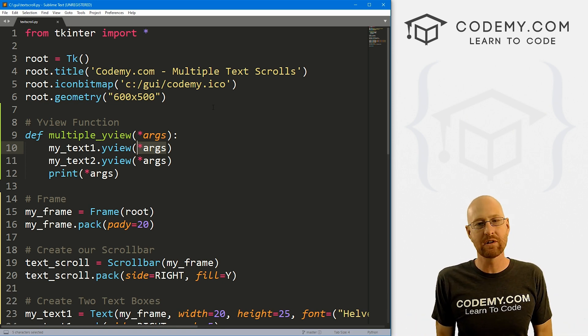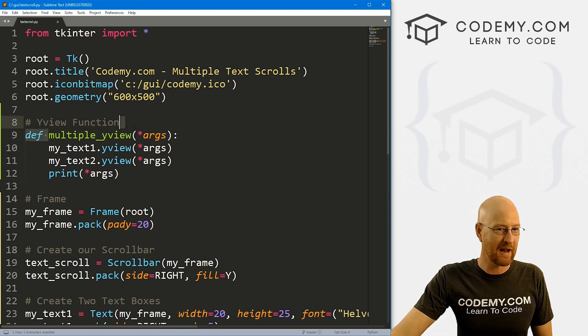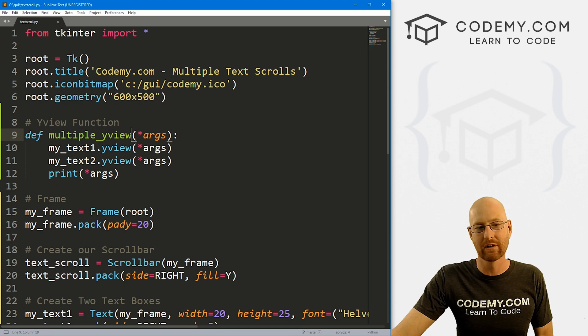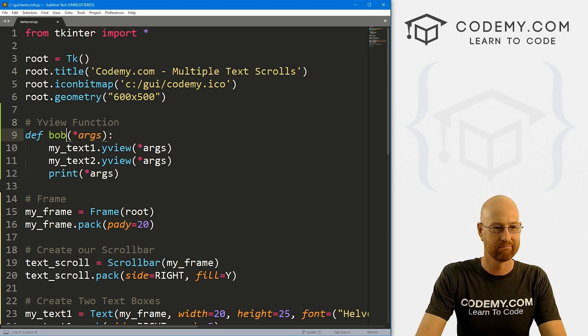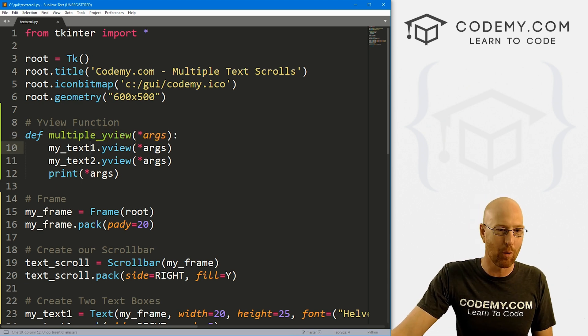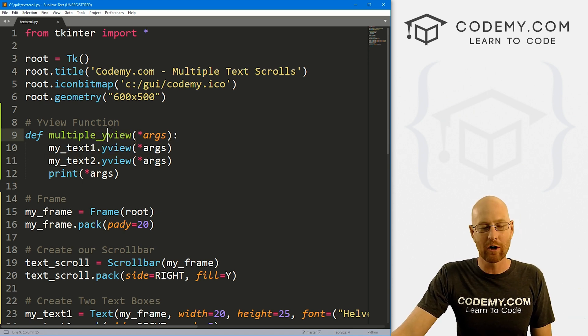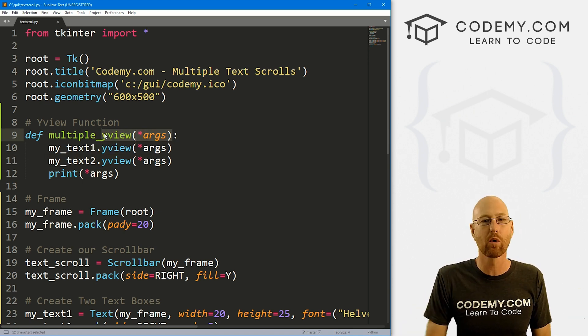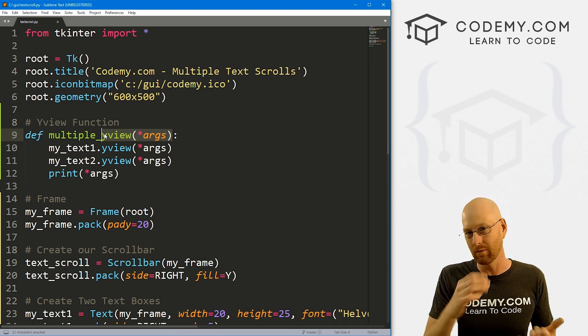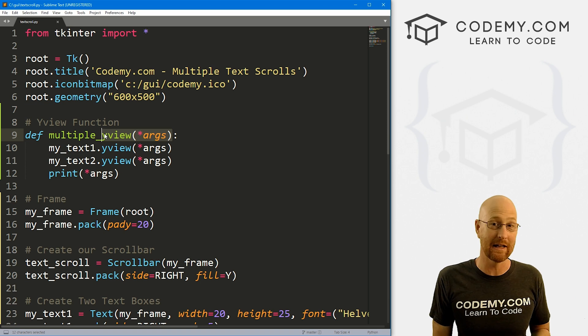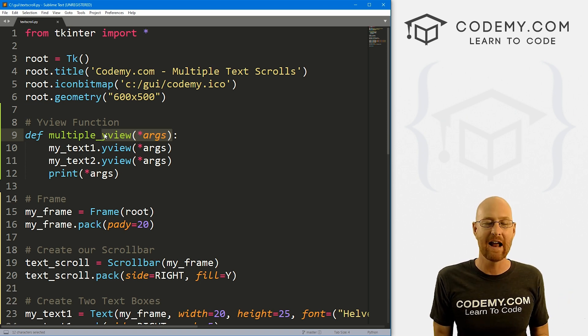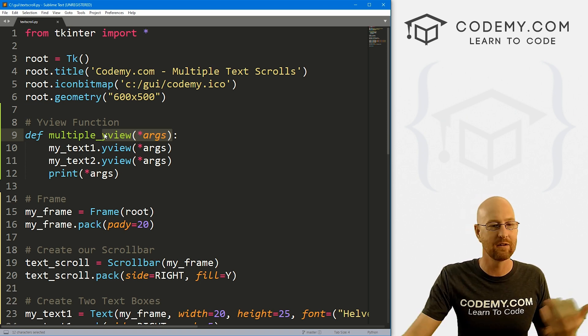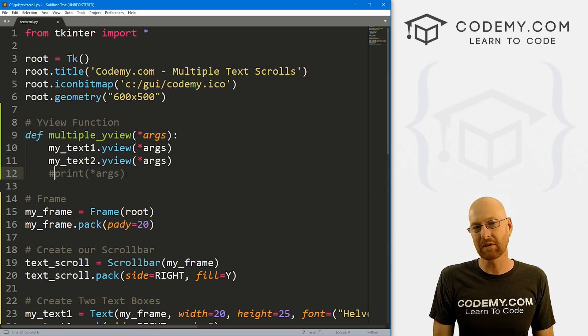And like I said, you can use this method, this creating multiple_yview, and you don't have to call this multiple_yview. You can call this anything you want. You could call this Bob if you want, right? Whatever. These are multiple Y views. So that's why I called it multiple_yview, but call it anything you want. And like I said, this method will work with anything that you're connecting with more than one thing. So multiple list boxes, multiple labels, multiple frames, multiple text boxes, anything that uses a scroll bar can use this method. And pretty cool.